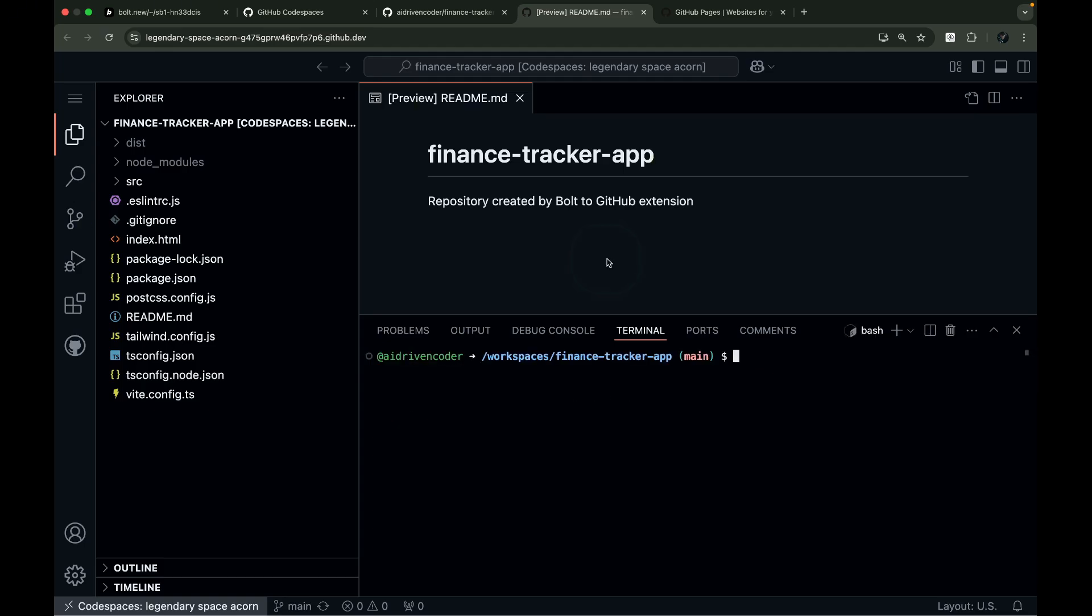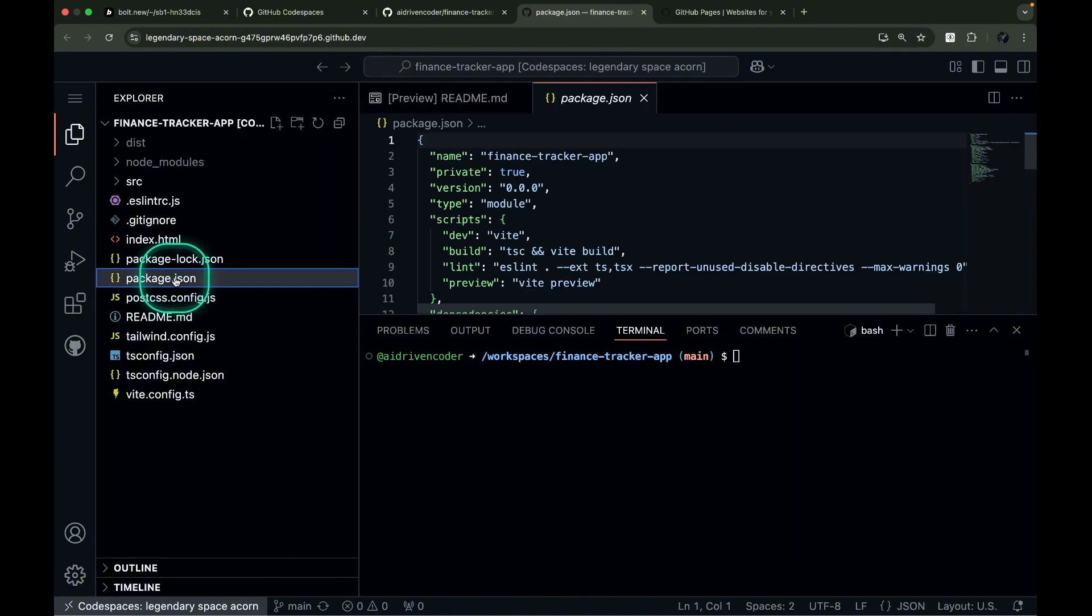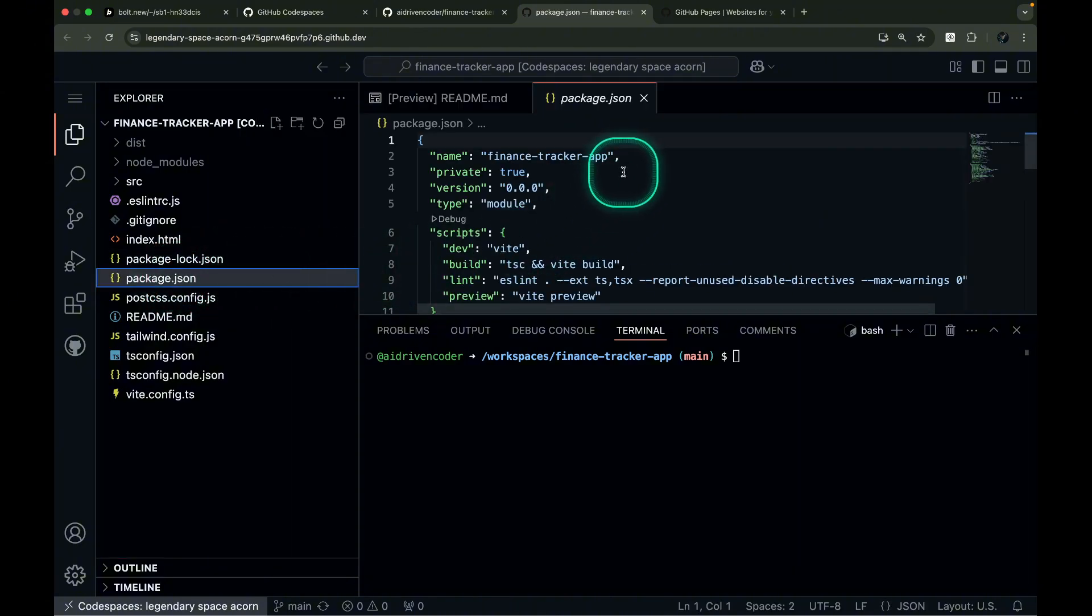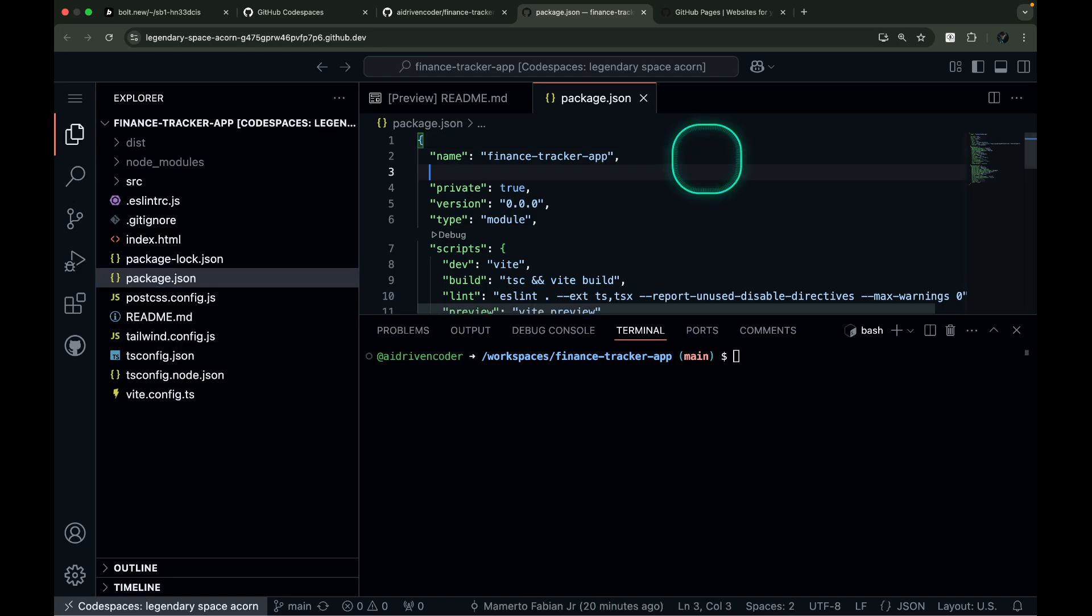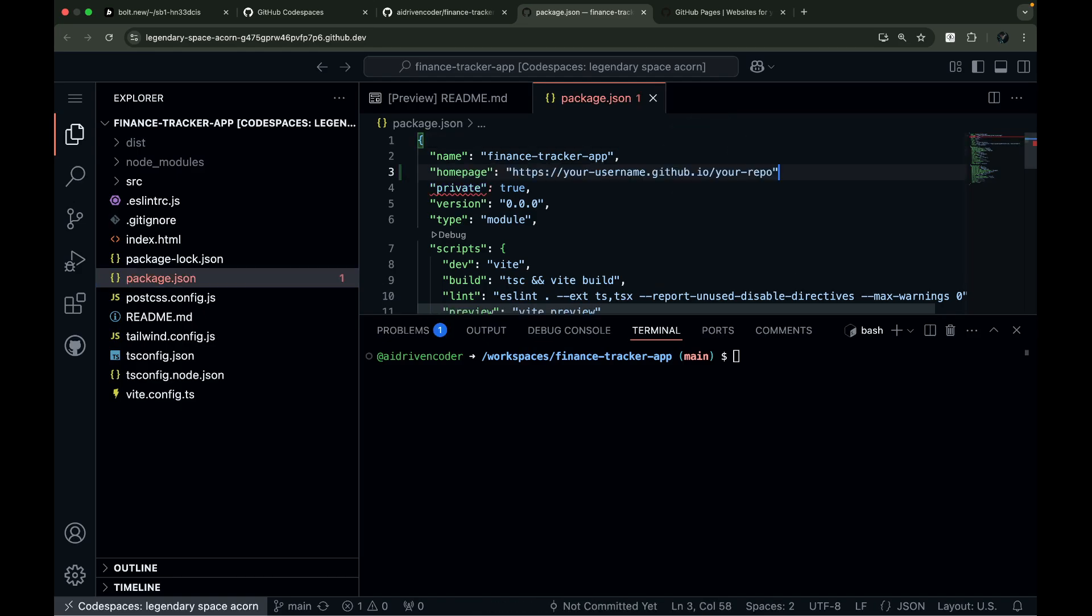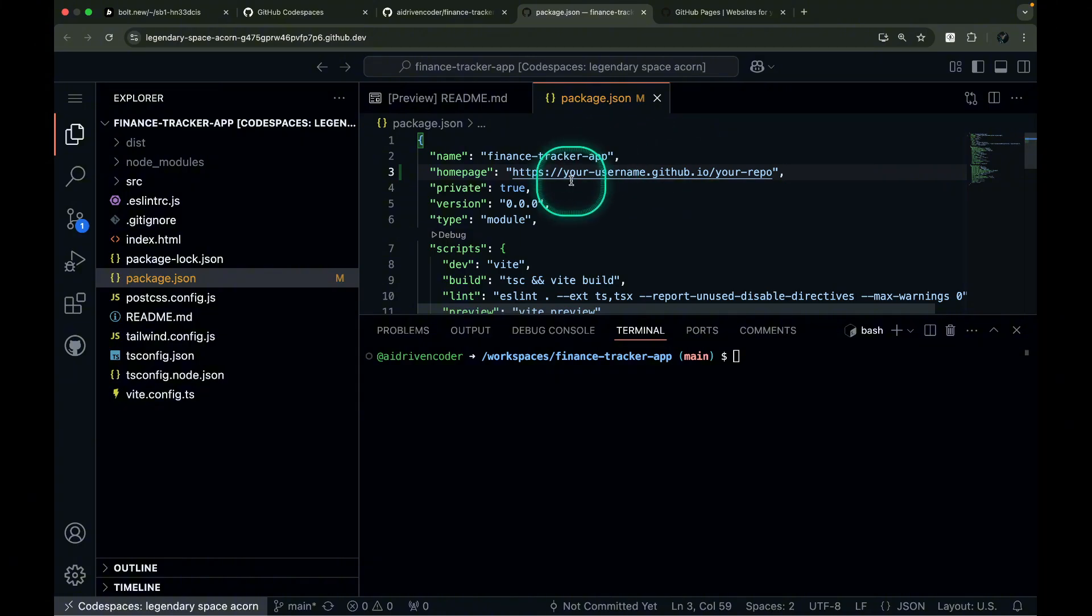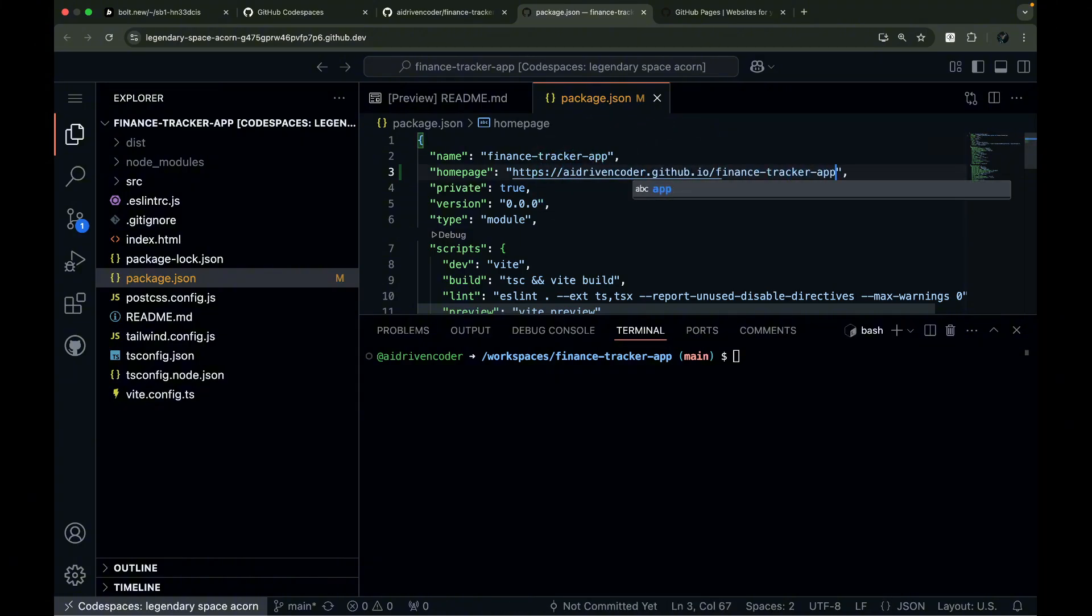Let's start by opening your package.json file. Right after the name field, add the homepage field to specify your GitHub Pages URL. Use this format. Next, we need to set up the GitHub Actions workflow.